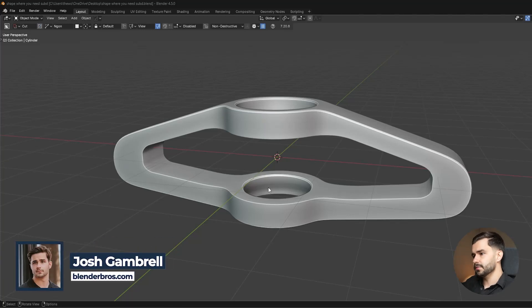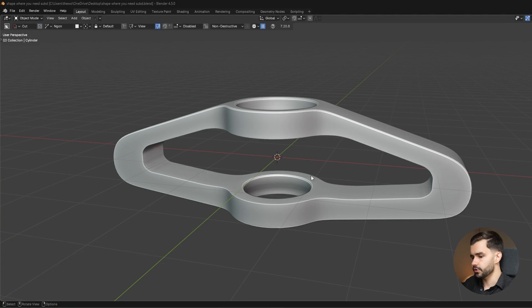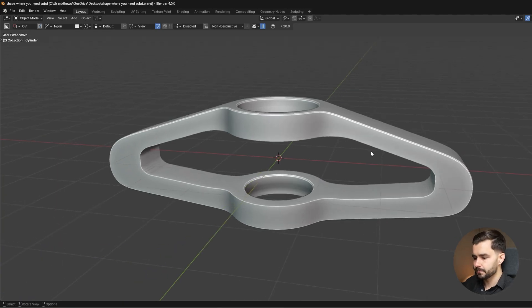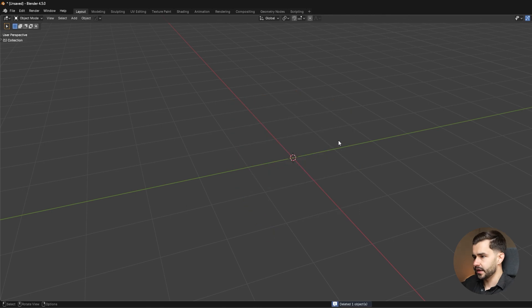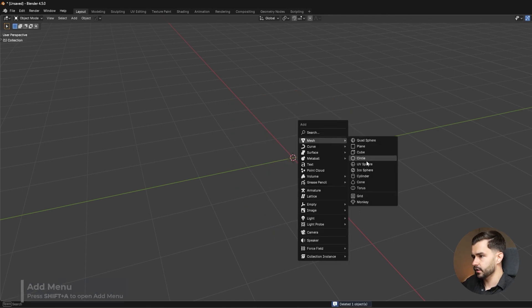Alright, so in order to make a shape like this you need to use a sub-d workflow and I'm going to show you why. Let me start a new scene here and I'm going to add in a cylinder.